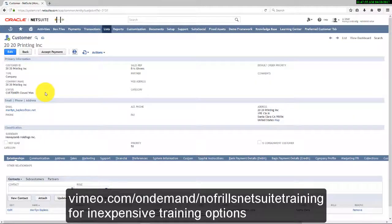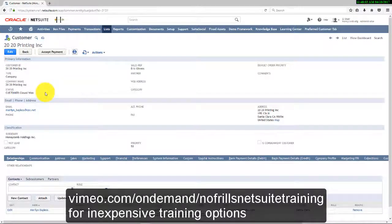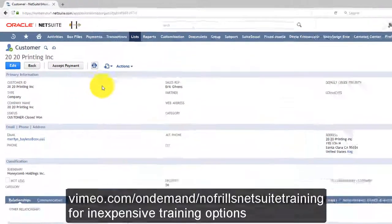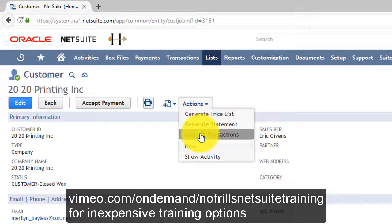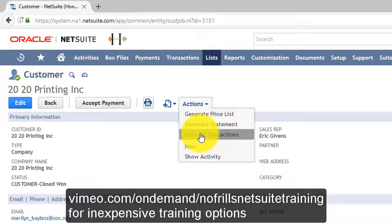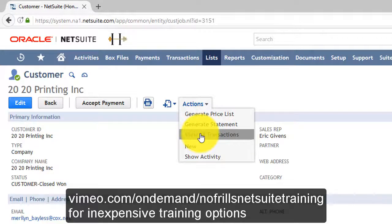Do you need to quickly see all the transactions from a particular customer? Simply go to that customer record, choose Actions, and go down to View All Transactions, which will enable you to get a list of all the transactions very quickly.